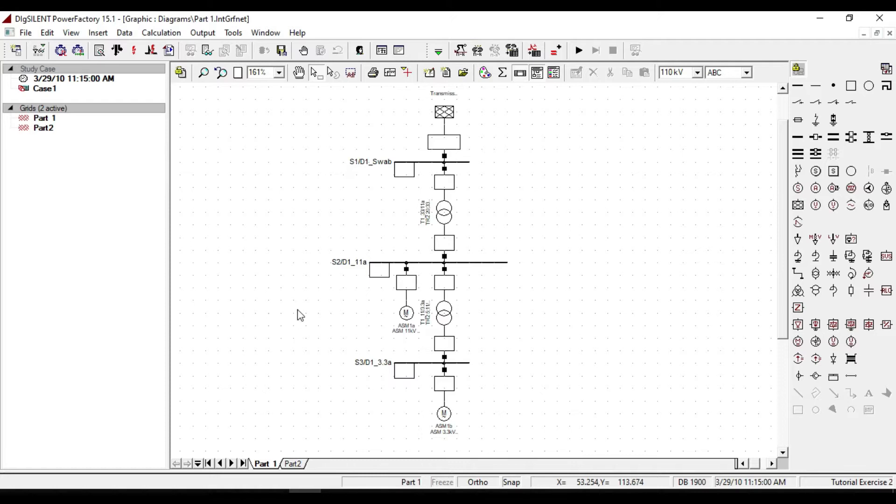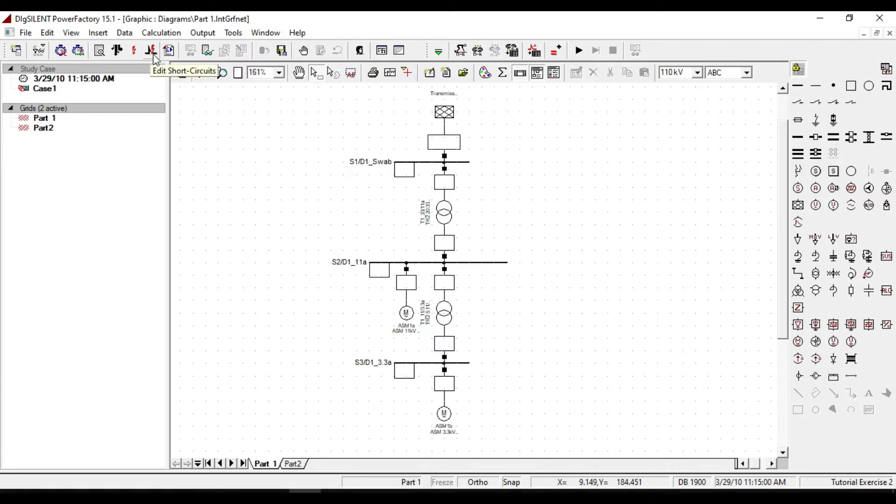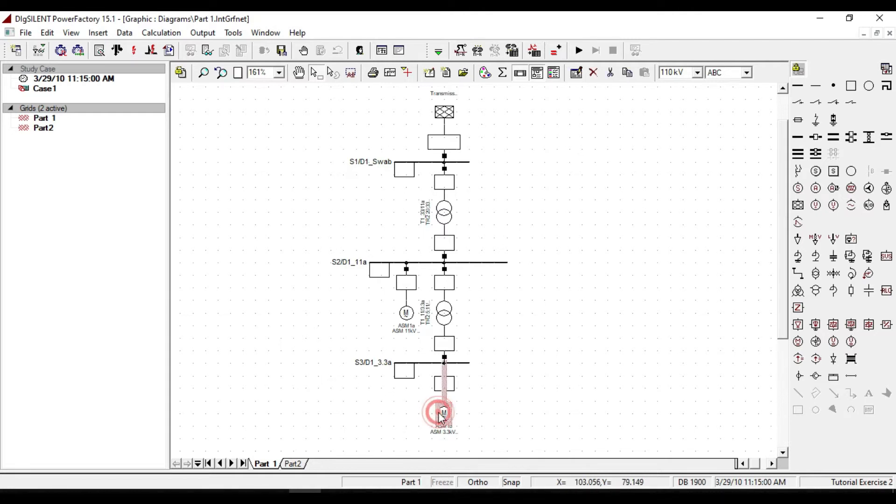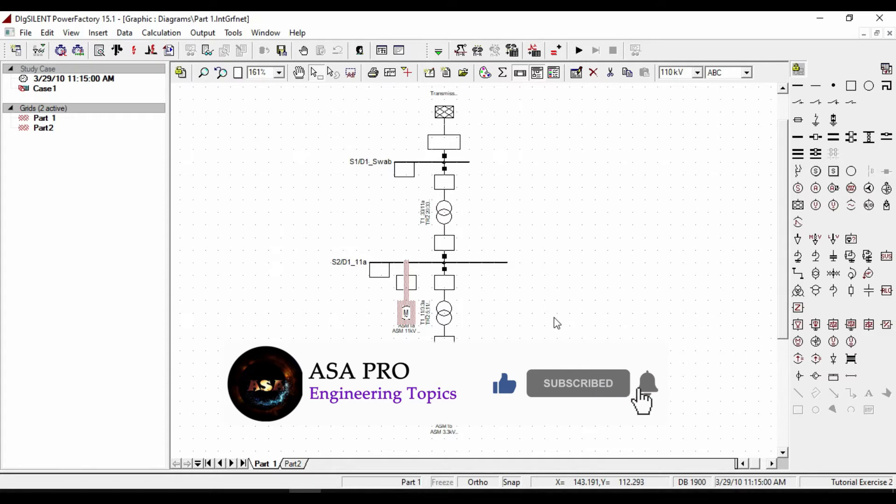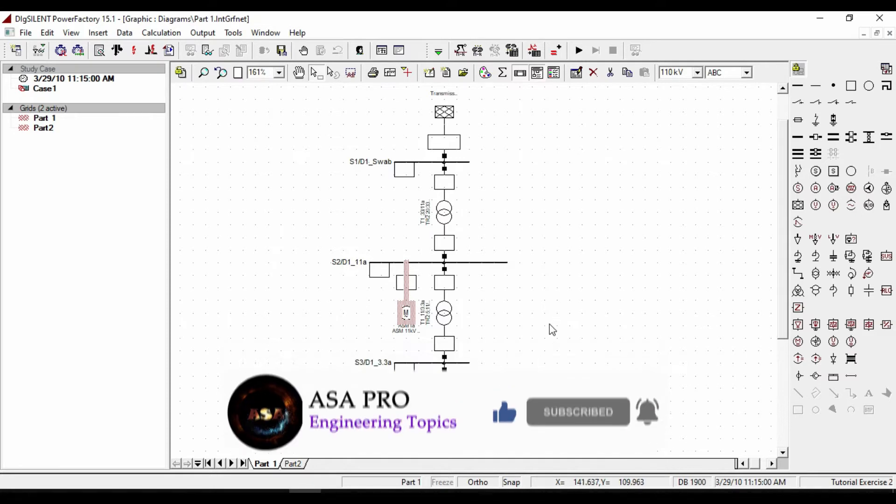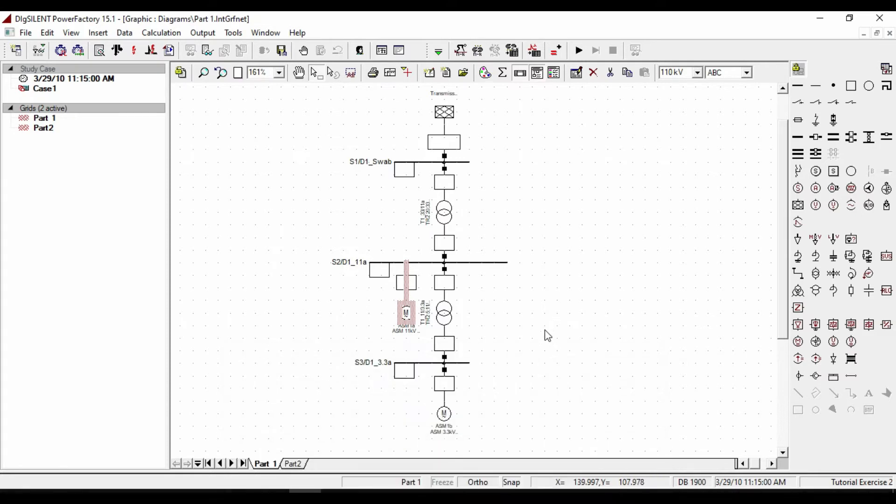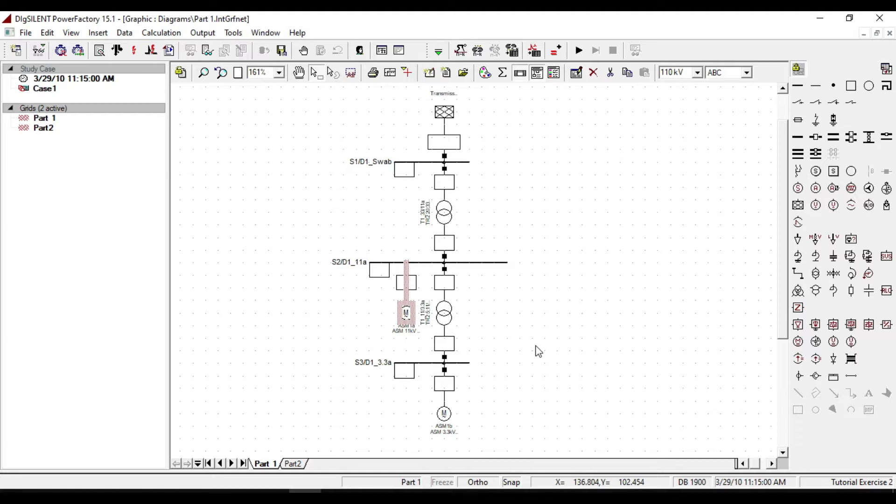Hello guys, until now we used only two calculation functions which were the load flow and short circuit calculations. In this tutorial I will talk about how to launch and use an asynchronous motor in the Power Factory and how to perform a starting calculation when launching the motor. We need to know the behavior of the motor, for example the time when reaching the nominal speed or calculating the amount of current and analyzing the voltage drop of the adjacent bus parts of the motor.